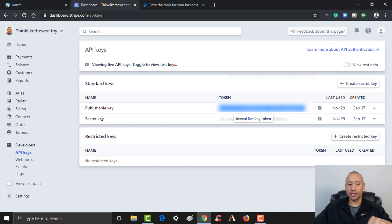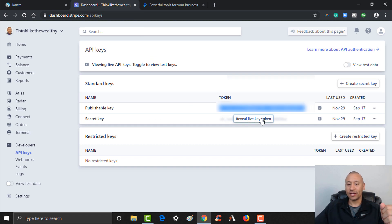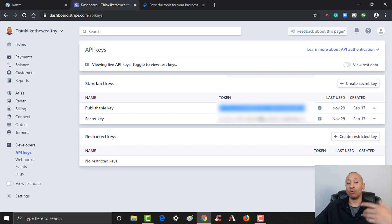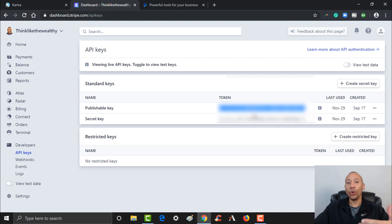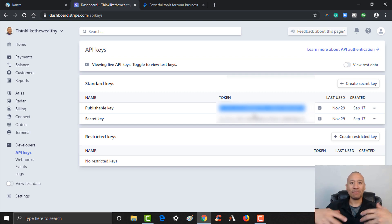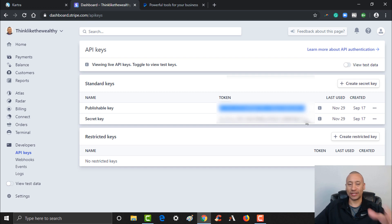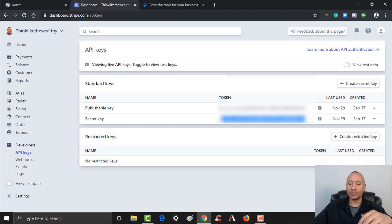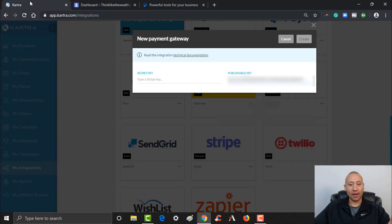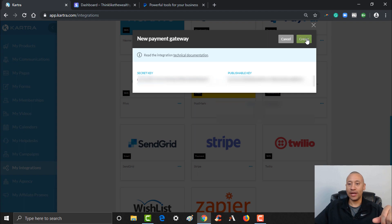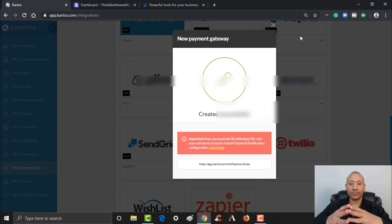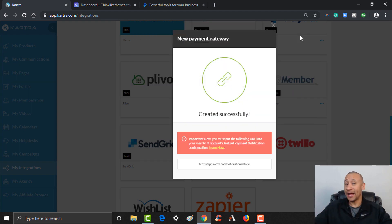The second thing you need, go back to Stripe and you see where it says your secret key. It'll say reveal live key token. Go ahead and give that a click and it will reveal your secret key. This is unique to your account, so it's not a token that you want to give out or make available online. This is purely just to track your payments. You want to keep this very private. Go ahead and copy that. Control C. I'm going to jump back into Kartra. I'm going to add it right here in the secret key.